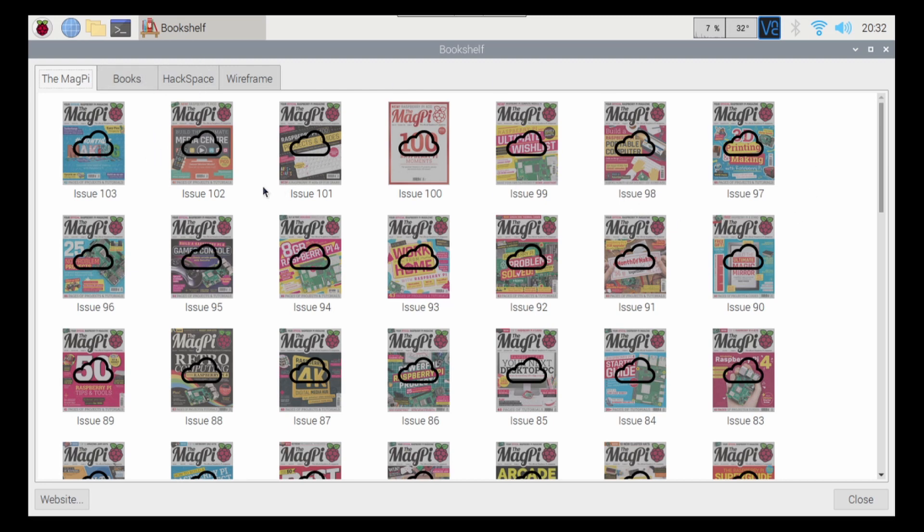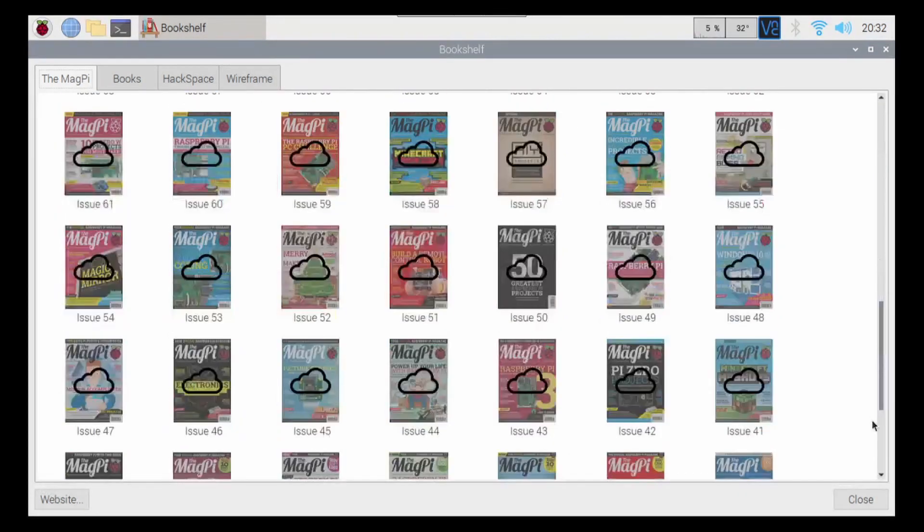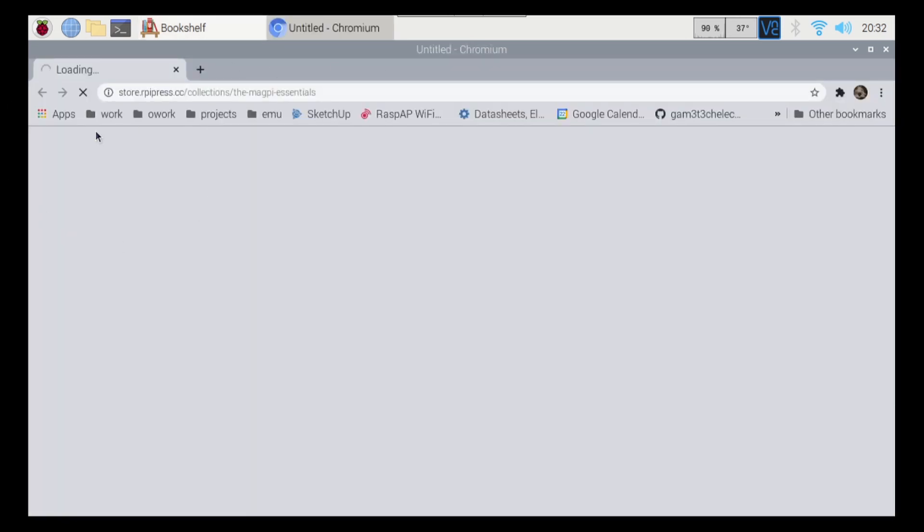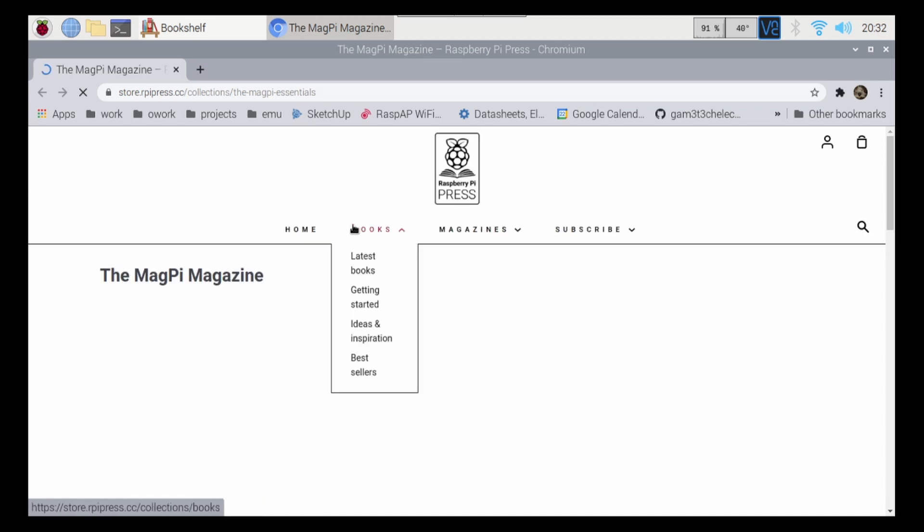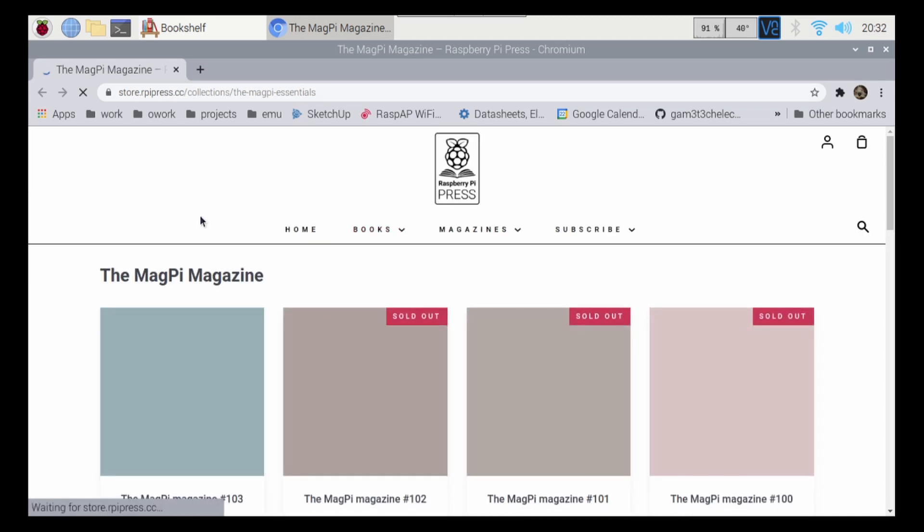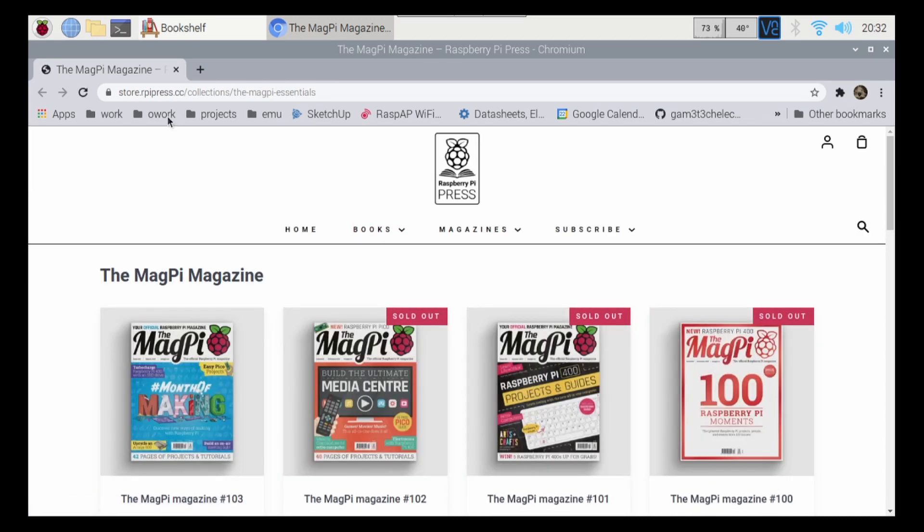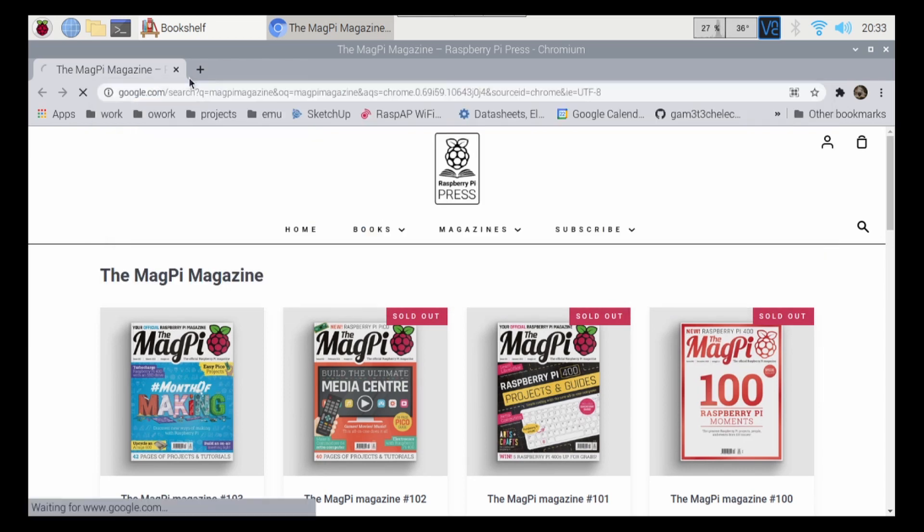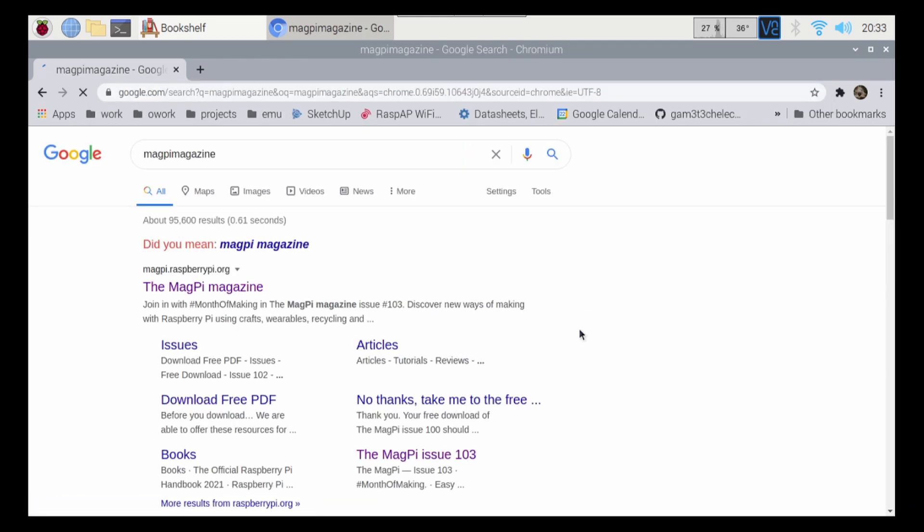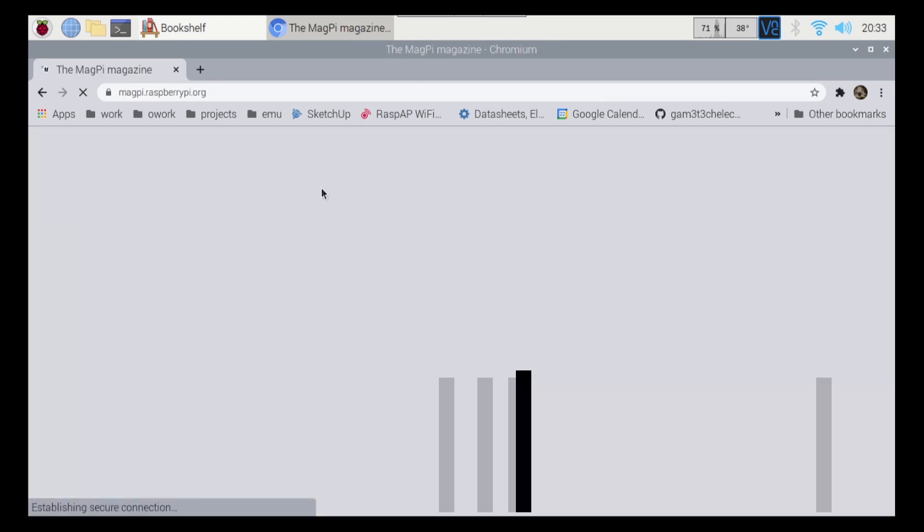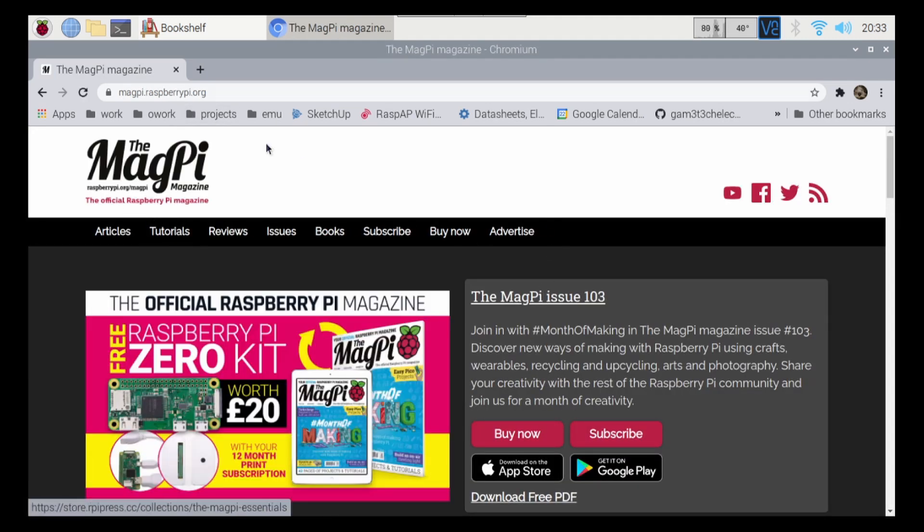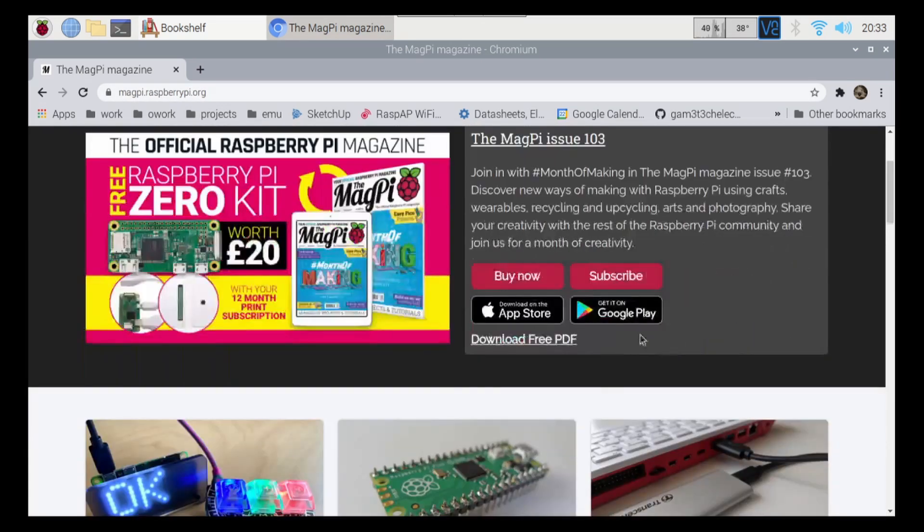So one thing I did notice is, yes, we only have Issue 31 and up. So what if I wanted to read, let's say, the first issue of the MagPi magazine? So if I load up that website here, this isn't the site I want. So what I want is MagPi. So what I want to search is just MagPi magazine. And I'm going to bring up this page here,